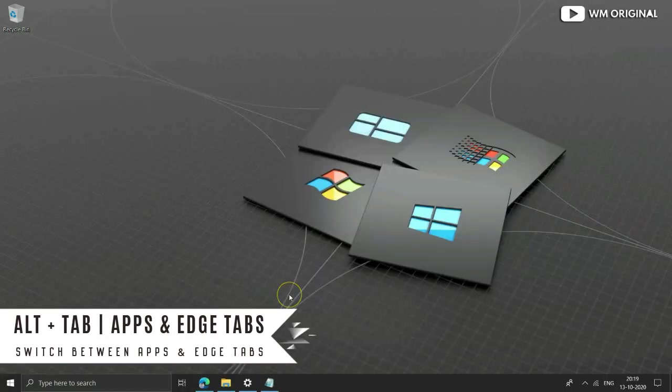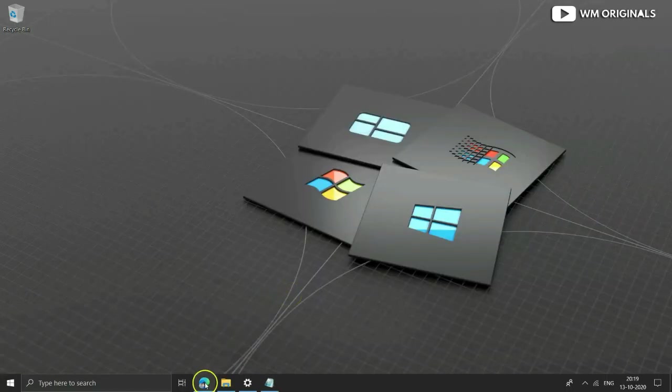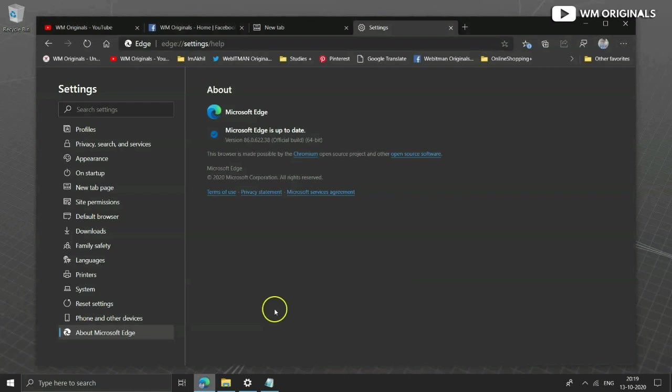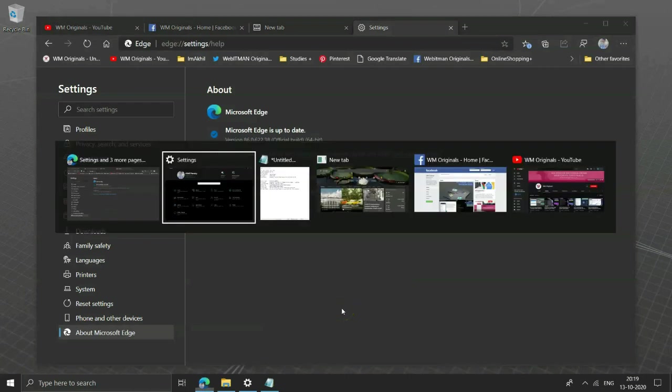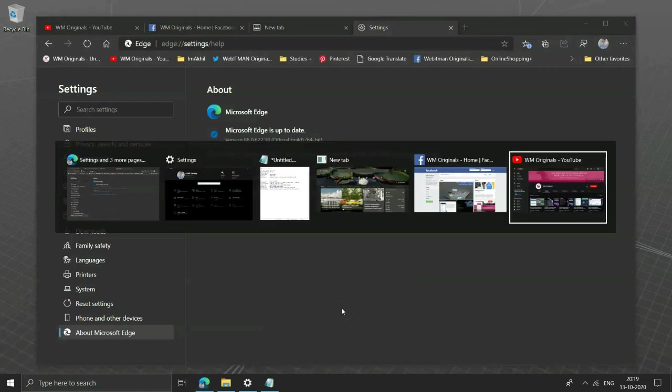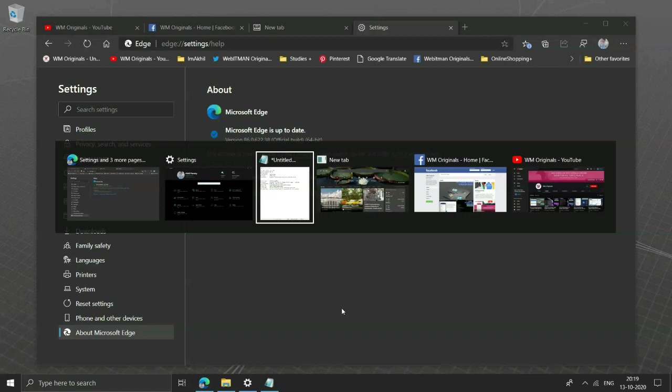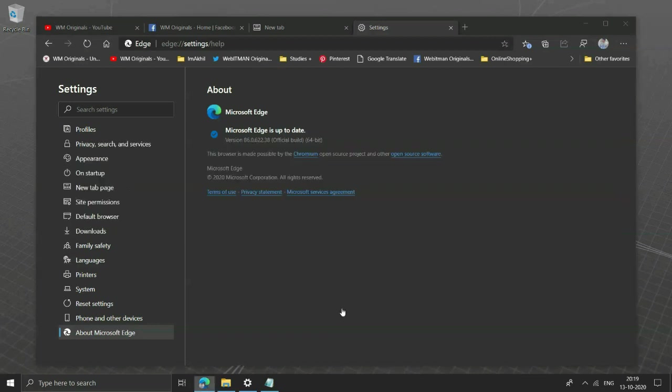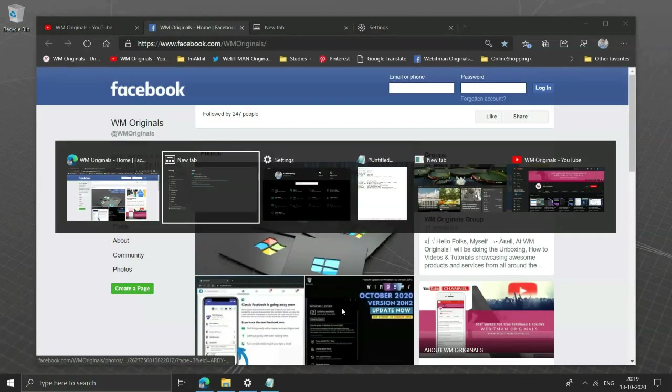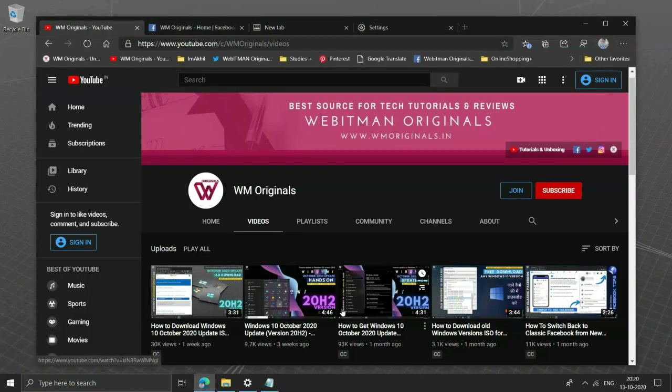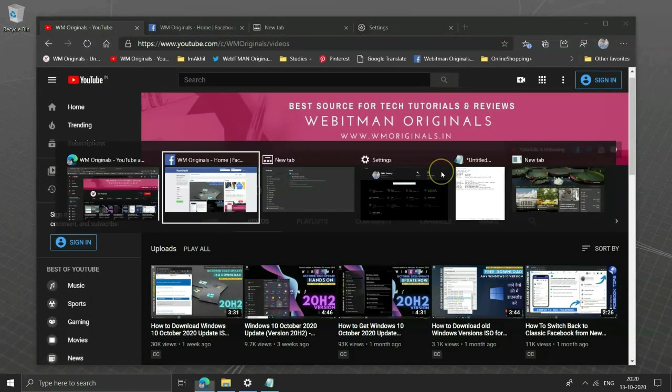Alt plus tab between apps and sites. If you are a multitasker and want to move between not just applications but tabs open in Microsoft Edge, well with this update you can start switching between tabs open in Microsoft Edge and applications using alt plus tab.